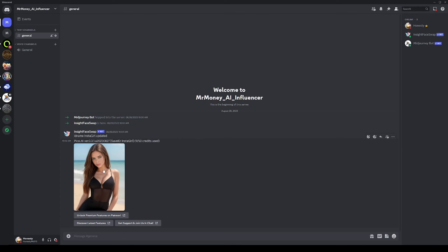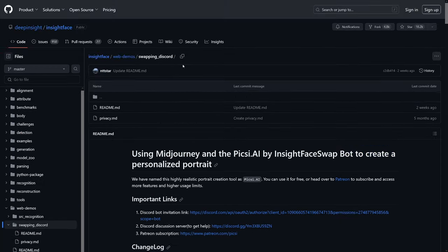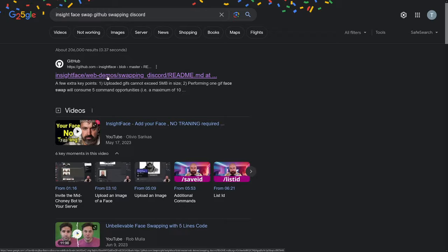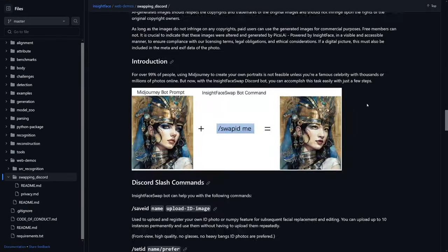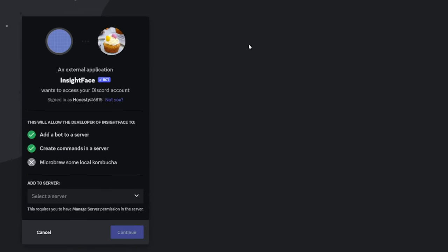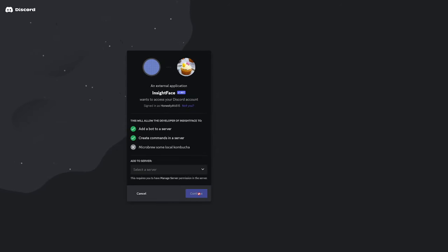I named my server Mr. Money AI Influencer. I chose a picture, but now we need one more tool called Insight Face Swap — you can find it on GitHub. This is not complicated; there's a step-by-step guide. Search for 'Insight Face Swap GitHub Swap Discord' and it will be the first result. When you land on the page, scroll down until you find the bot link. Click it and it will automatically invite the Insight Face Swap bot to your server. Select the server and click continue.